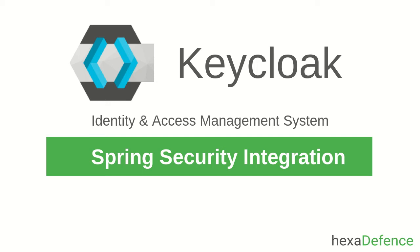Welcome to another video on Keycloak Identity and Access Management System. In this video, I am talking about how to integrate a Keycloak server with Spring Security Framework.